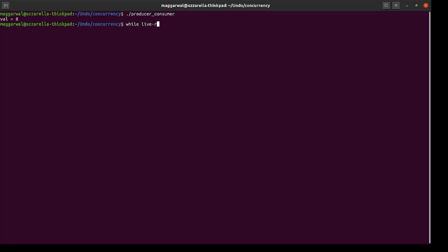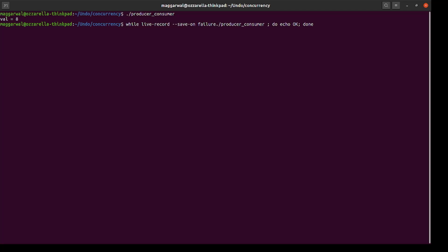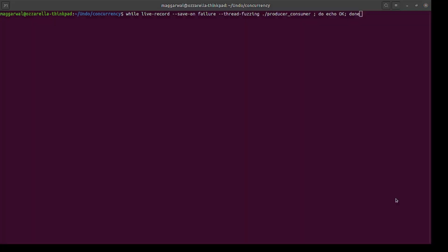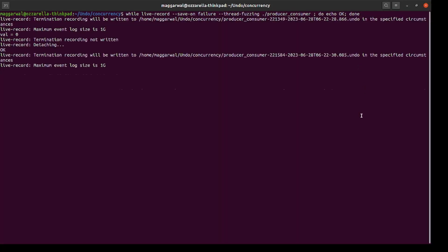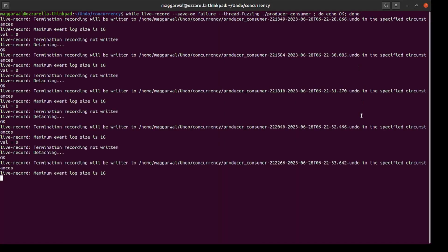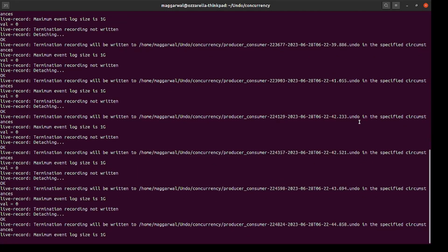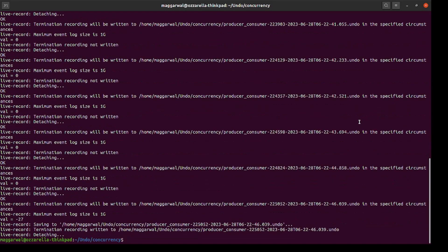Let's run the program multiple times under live record with thread fuzzing enabled to expose the concurrency bug. Generally, a recording is always written when the application terminates. In our case, I will use the save on failure option in live record to save the recording only when the program exits with a non-zero status. Upon completion, the recording name is printed to the terminal.